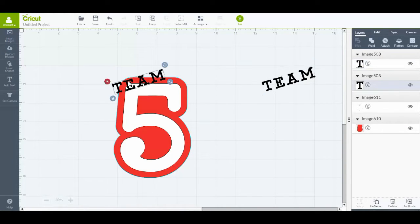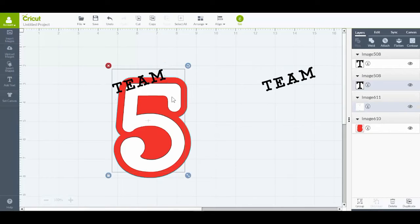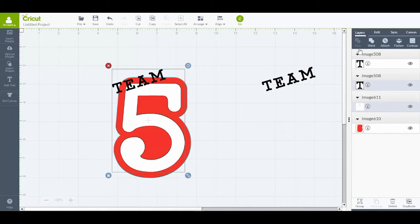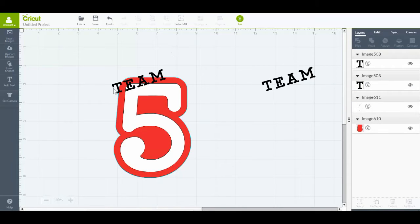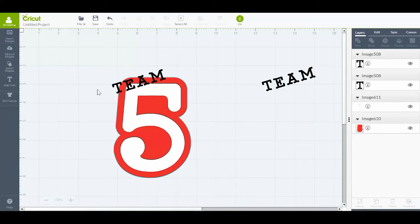Right, so I select the word TEAM and I select my five that's white, and you can see that Slice is not available. That's because TEAM is made up of four individual letters and we've got to make that one individual image to be able to slice, because you can only slice two layers at a time.